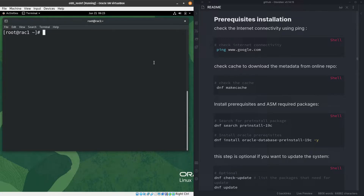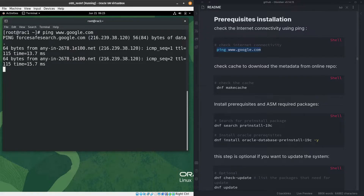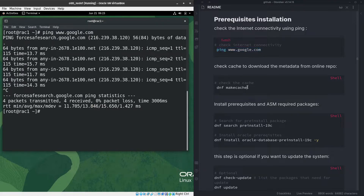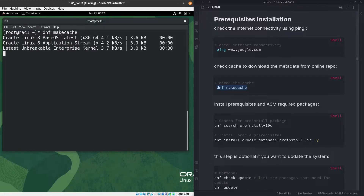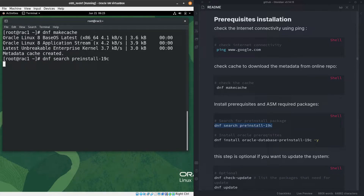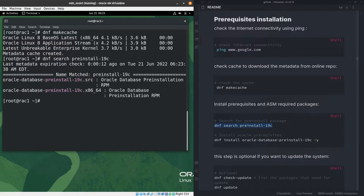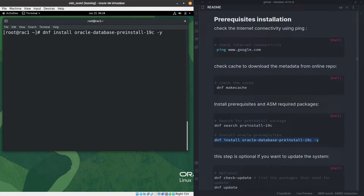Let's start with the first thing: check connectivity to the internet. I'll bring up Google — I can see I can reach the internet. Now I'll cache the metadata from the Oracle repo. I can see the updated cache is ready. Let me search for the pre-install package from the Oracle repo — I can see the package is already there. I will install it using 'dnf install'.